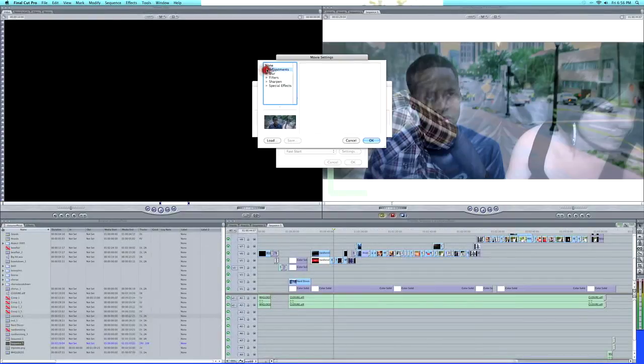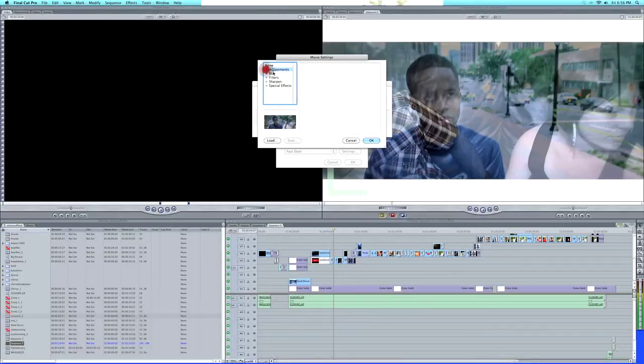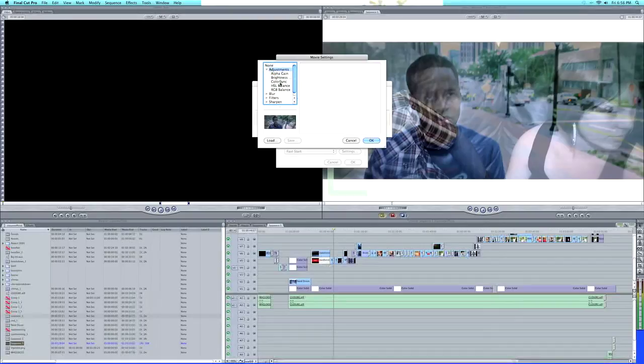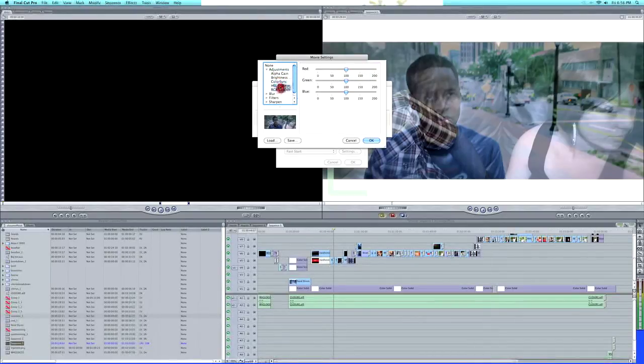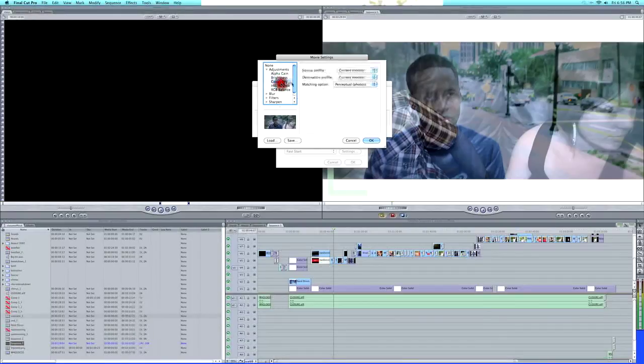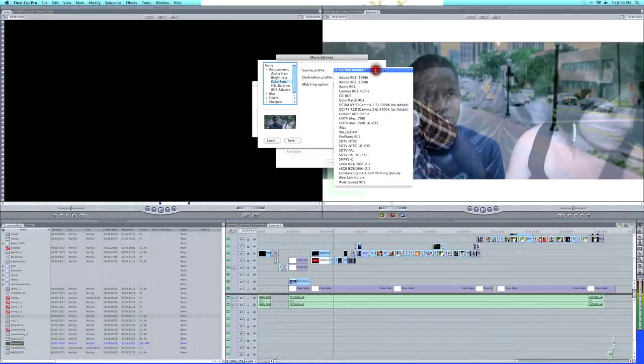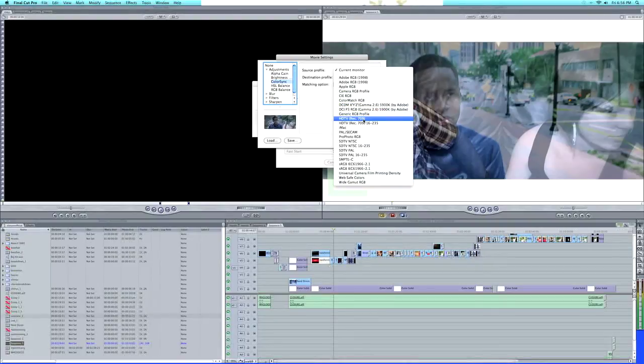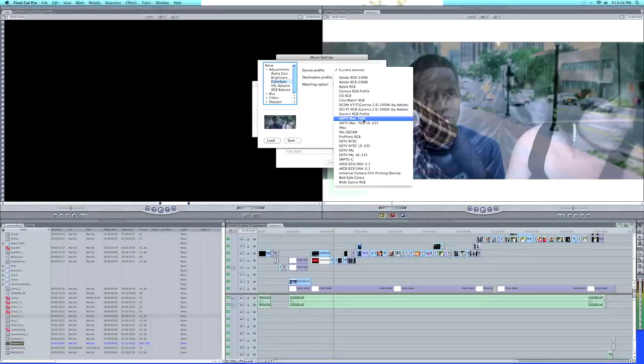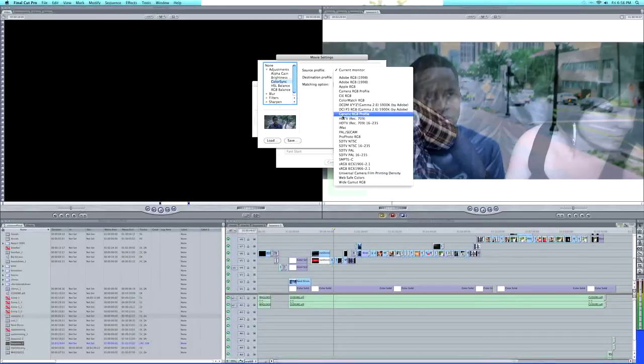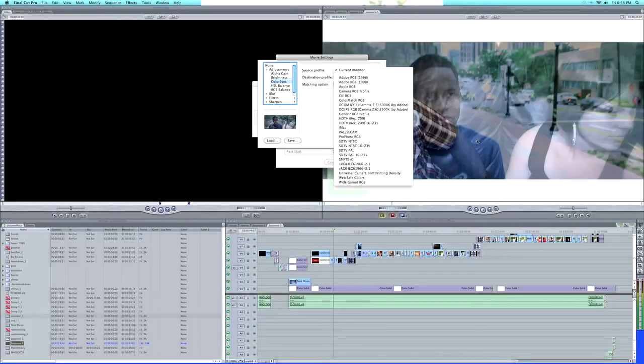So what happens if you don't go to Adjustments and Color Sync? Let me show you the difference. If you go to Color Sync and choose one of these, by default it's always set to HDTV rec 709. What HDTV rec 709 does is it actually adds more blacks to your video.